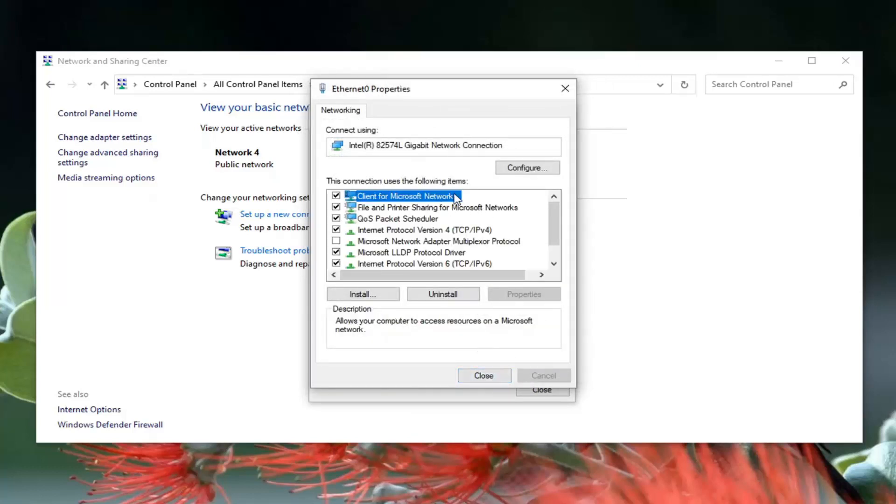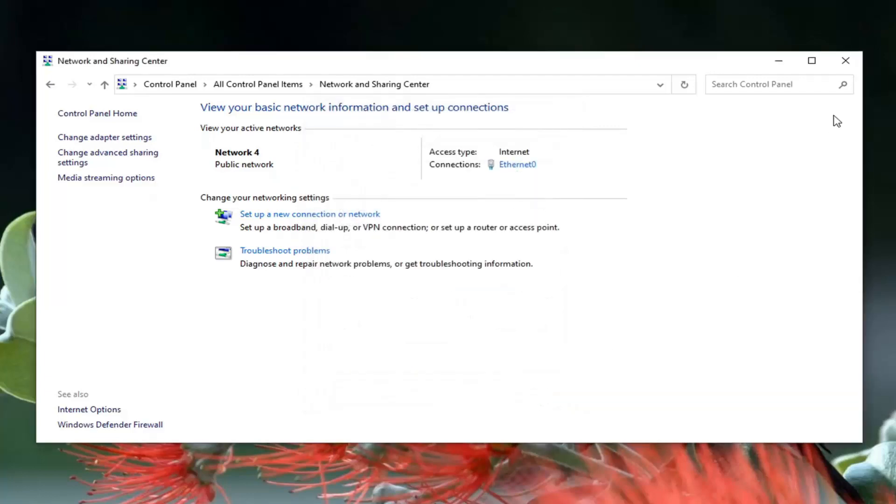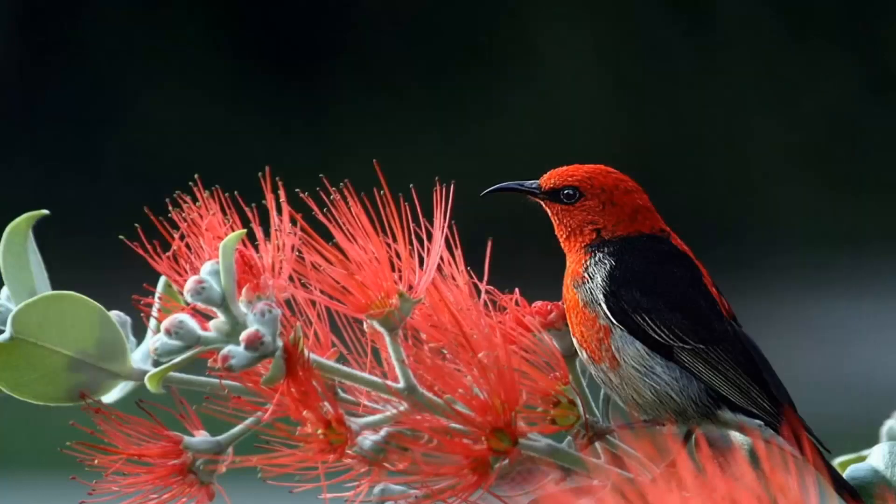That's Google's own DNS server address, by the way. Go ahead and select close, and once you've done with that, select close again. Close out of here.